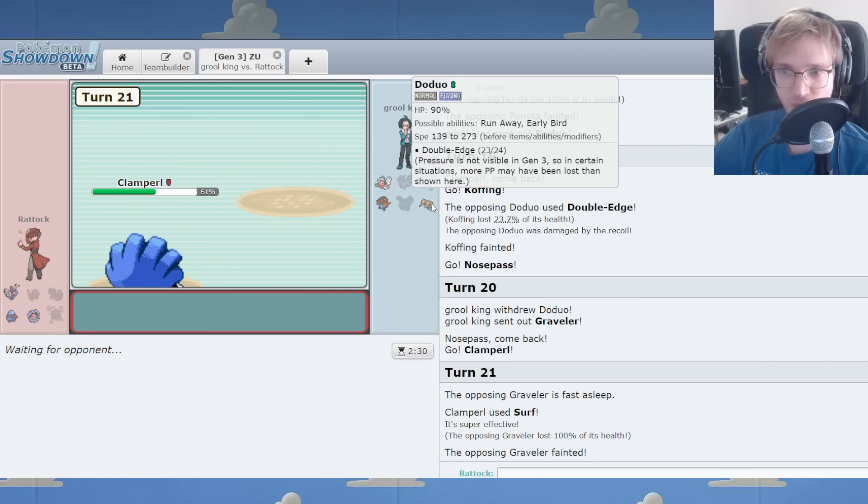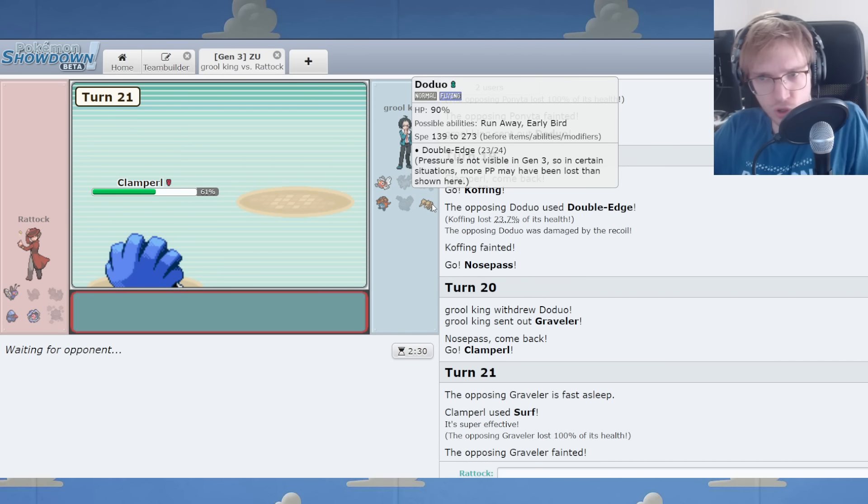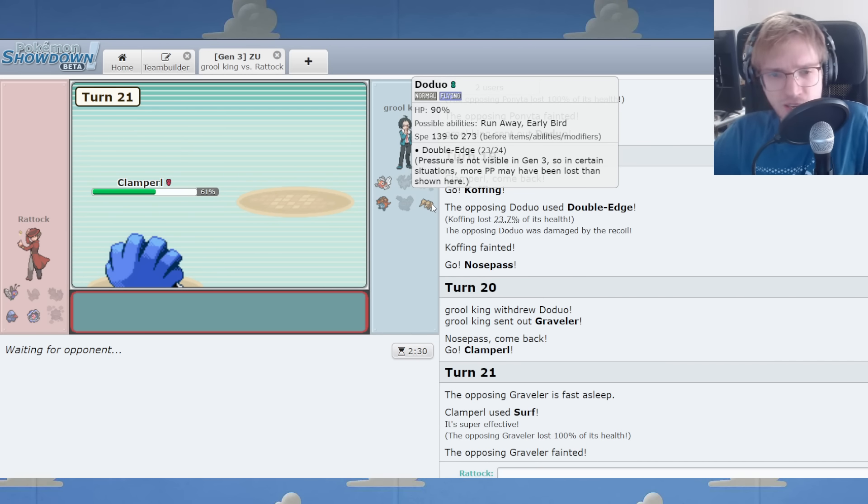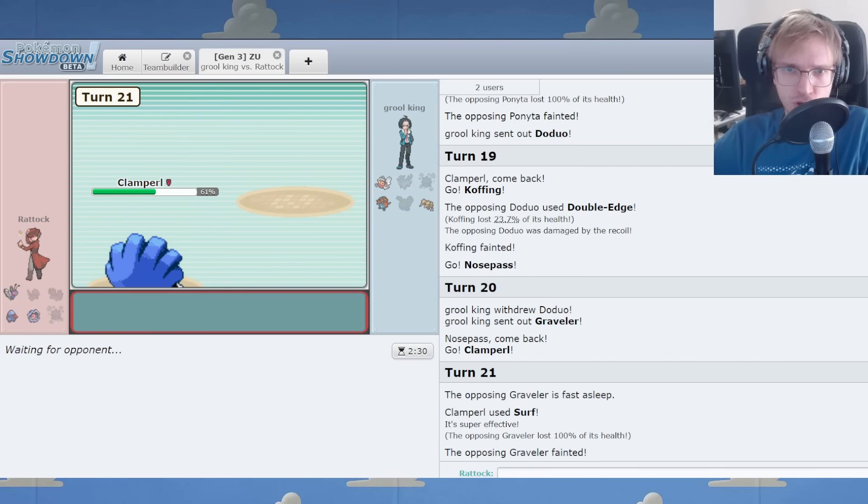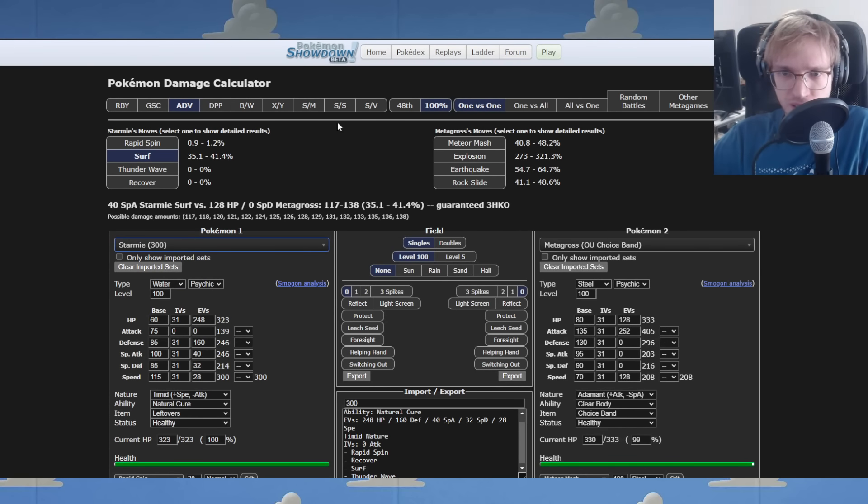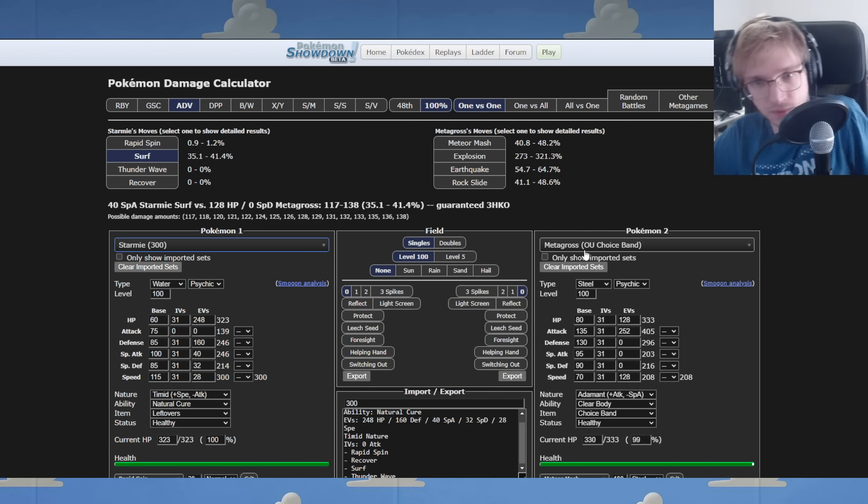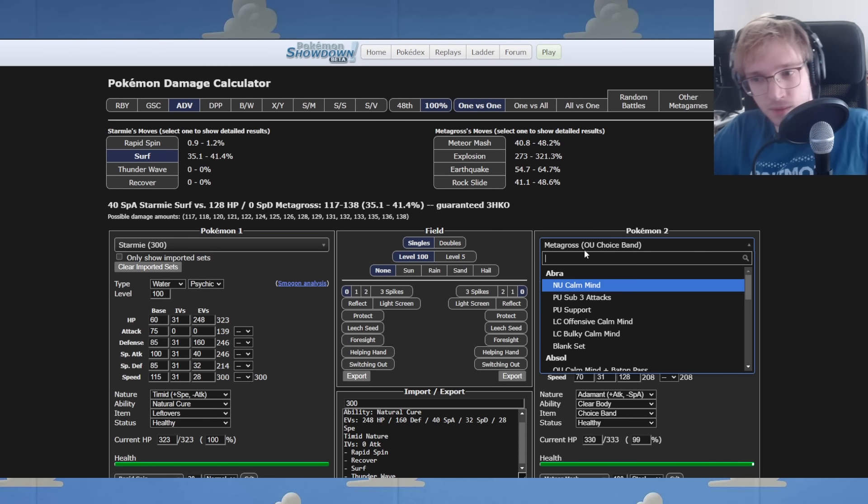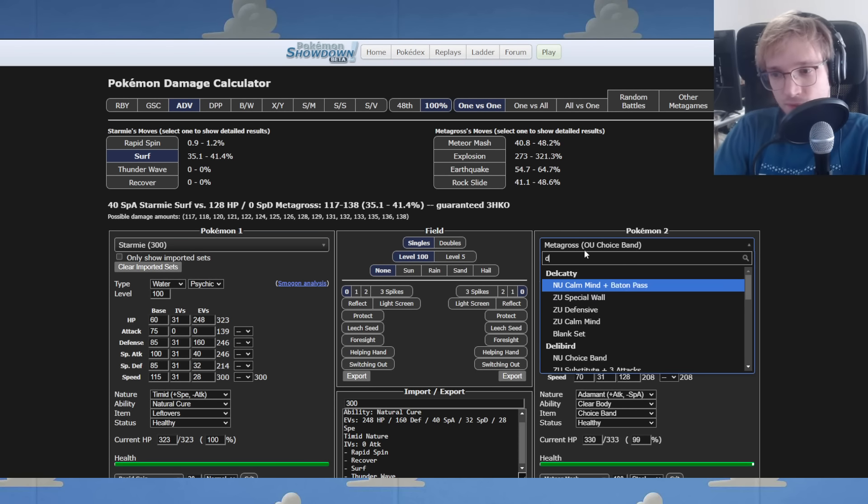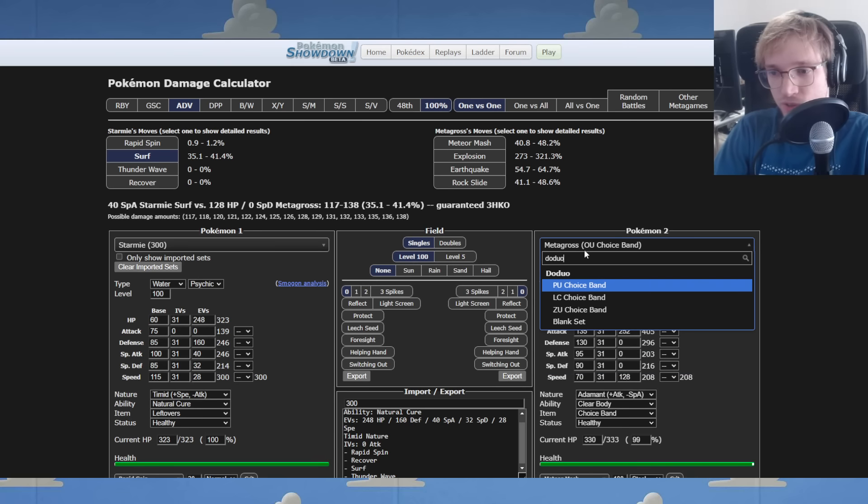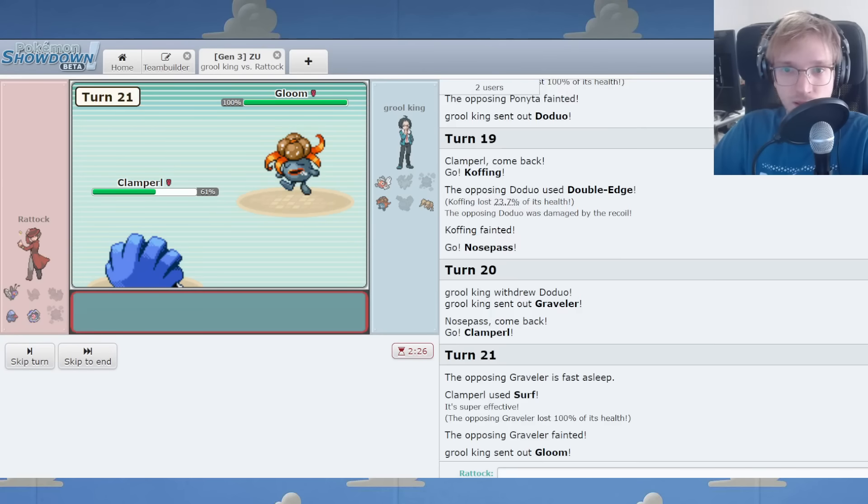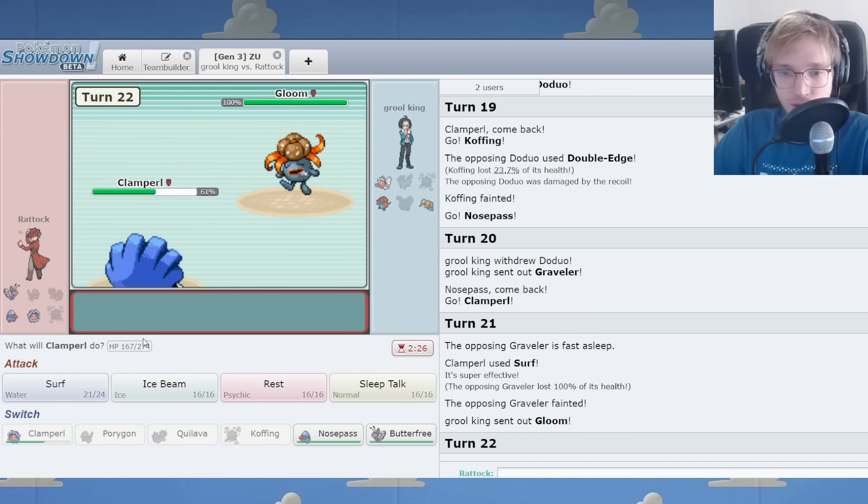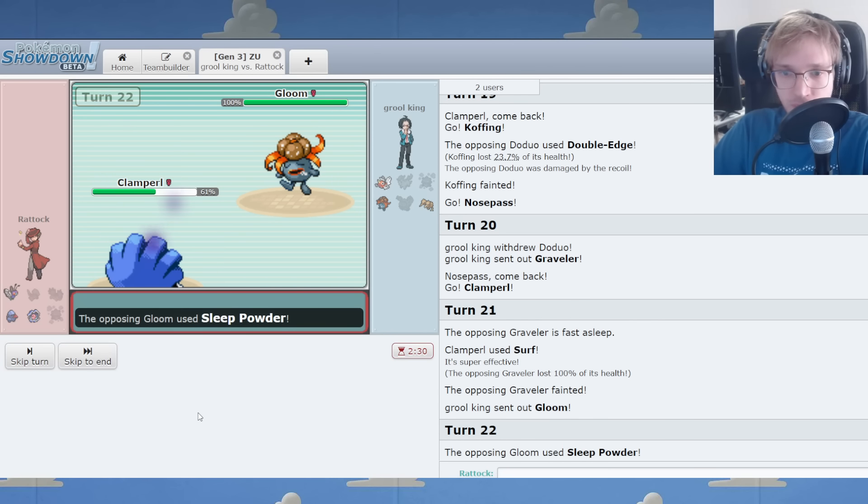Dojoopoli comes back in. Would Dojoopoli dare to face me? Does Dojoopoli have it in him to face me? I don't know. Ice Beam.